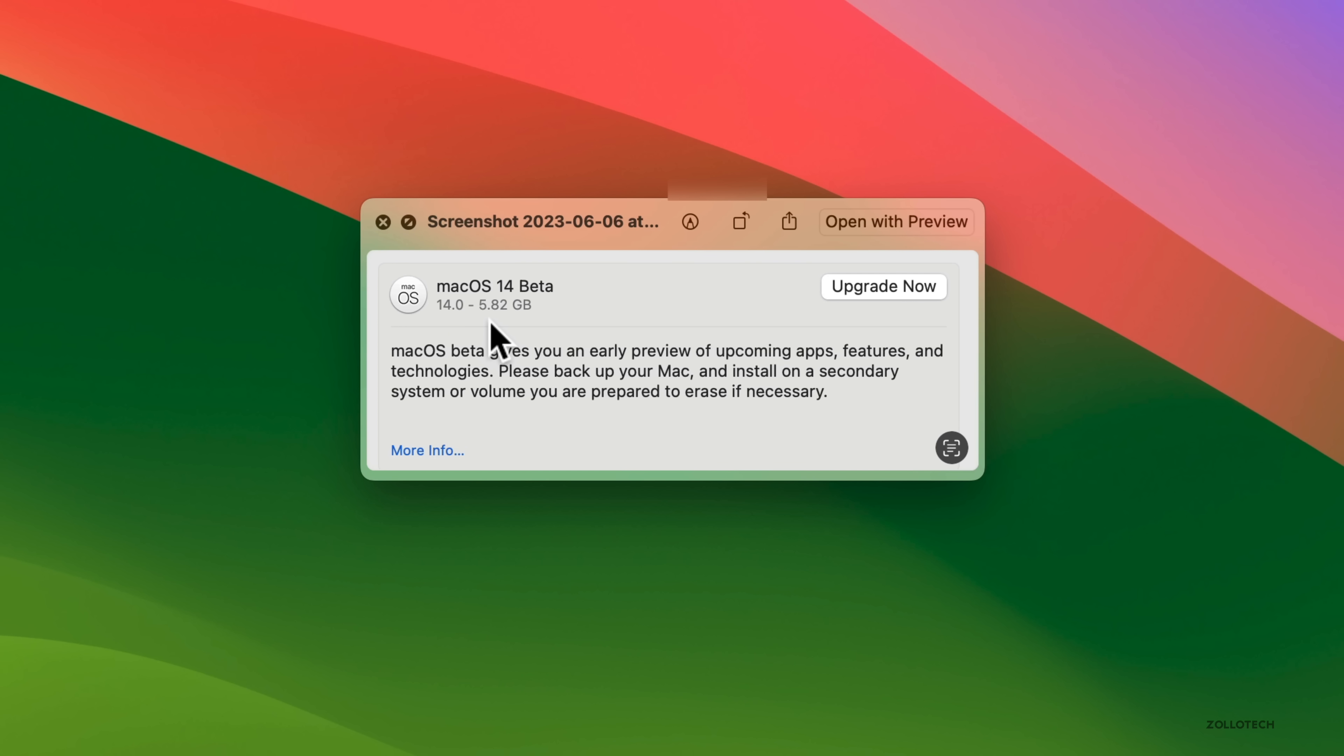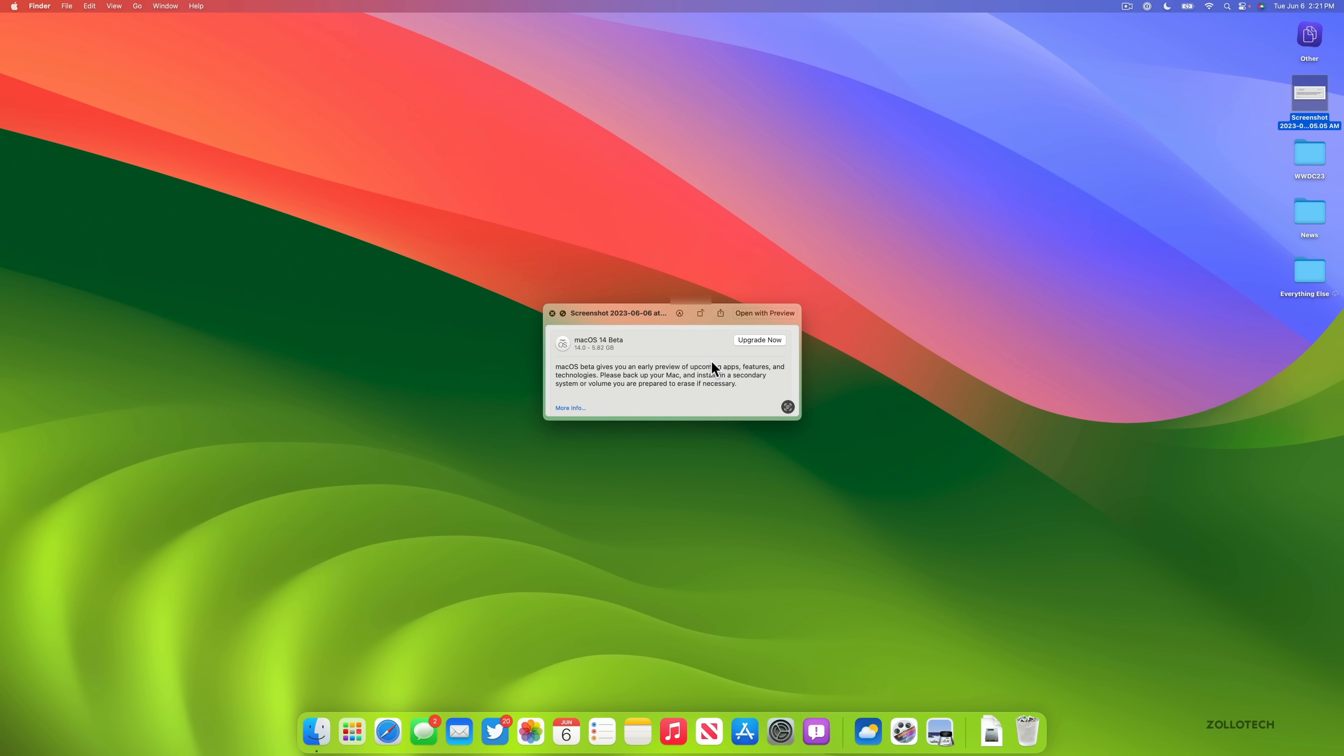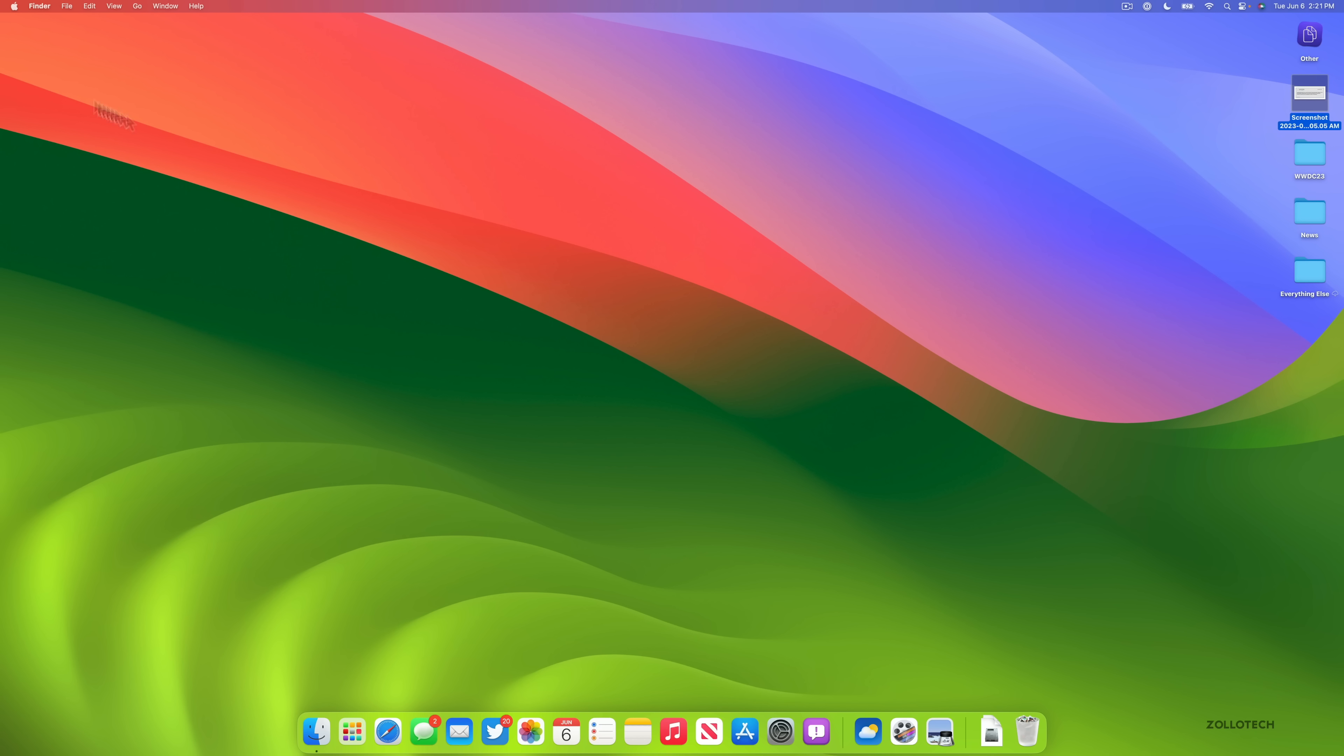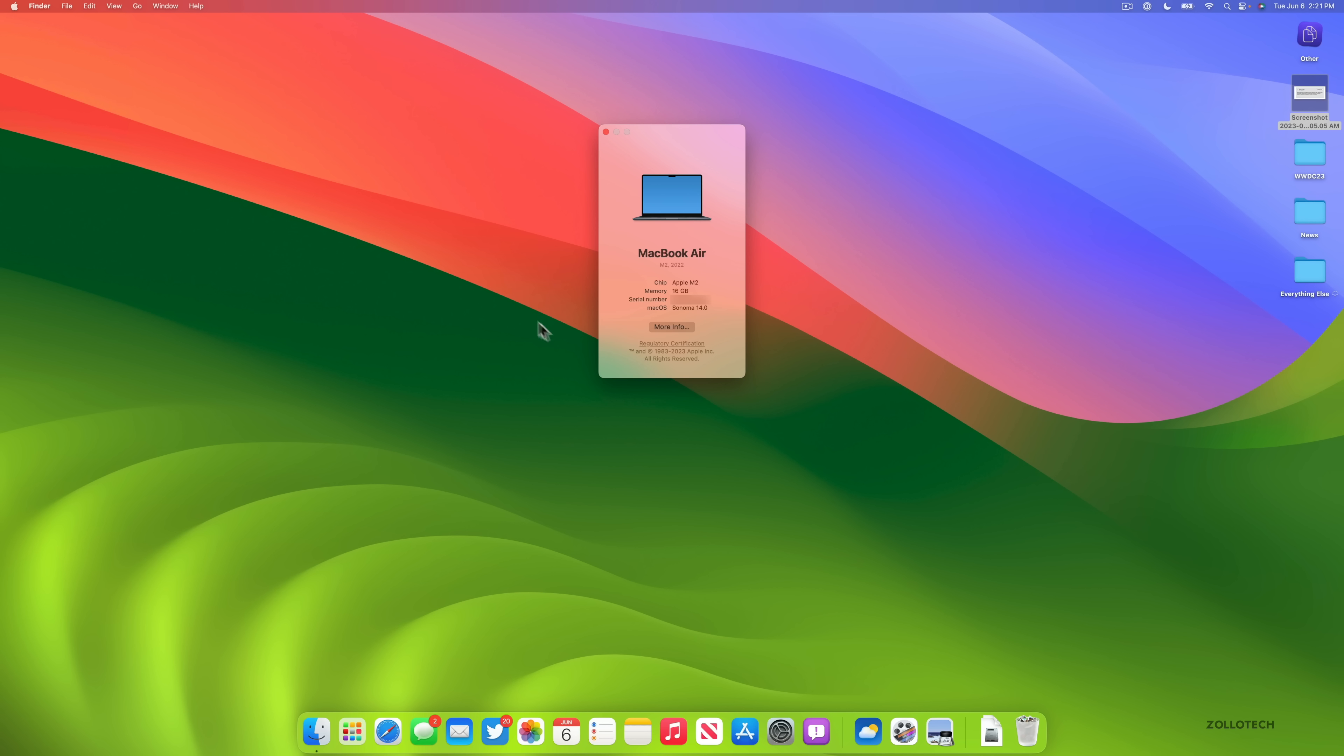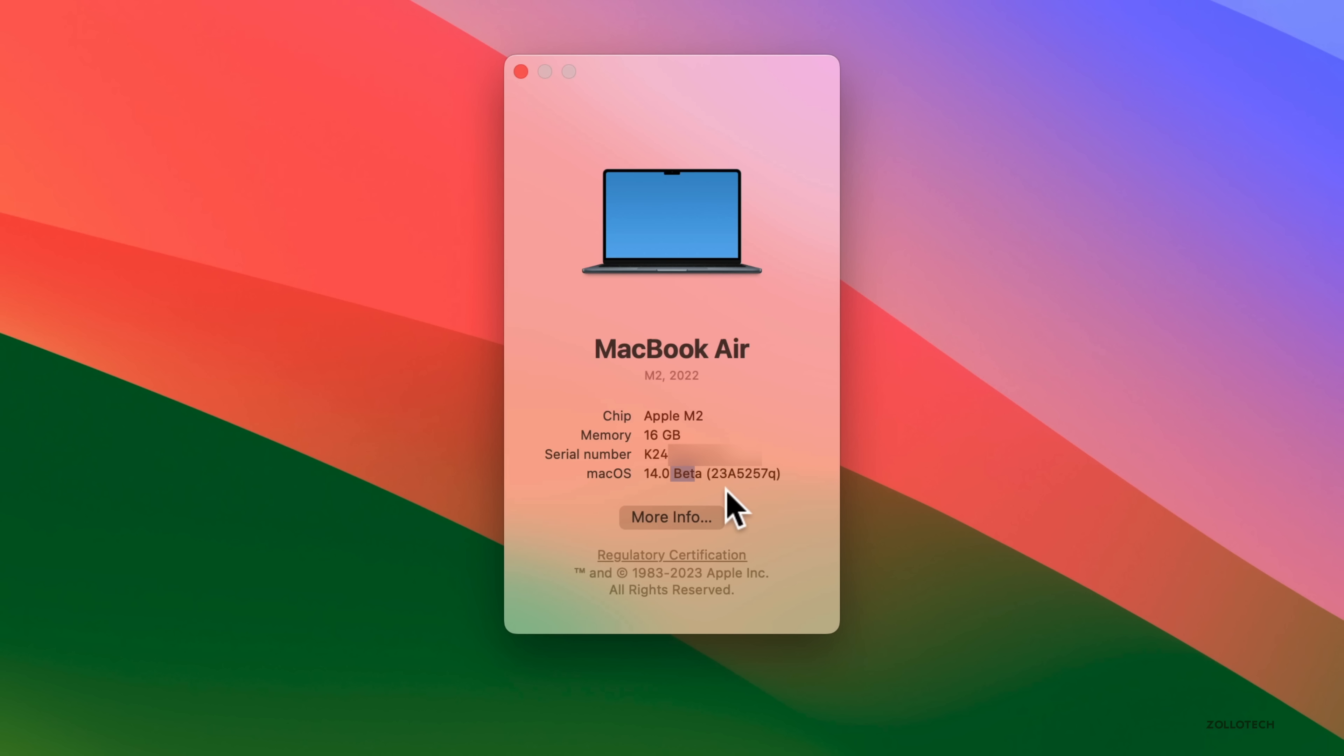As you can see with the beta, it was 5.82 gigabytes. That's on the M2 MacBook Air 13-inch. Let's go ahead and take a look at the build number and talk about what's new. We'll go to the Apple, go to About This Mac, and we'll click on Sonoma 14. You'll see the build number is 23A5257Q.